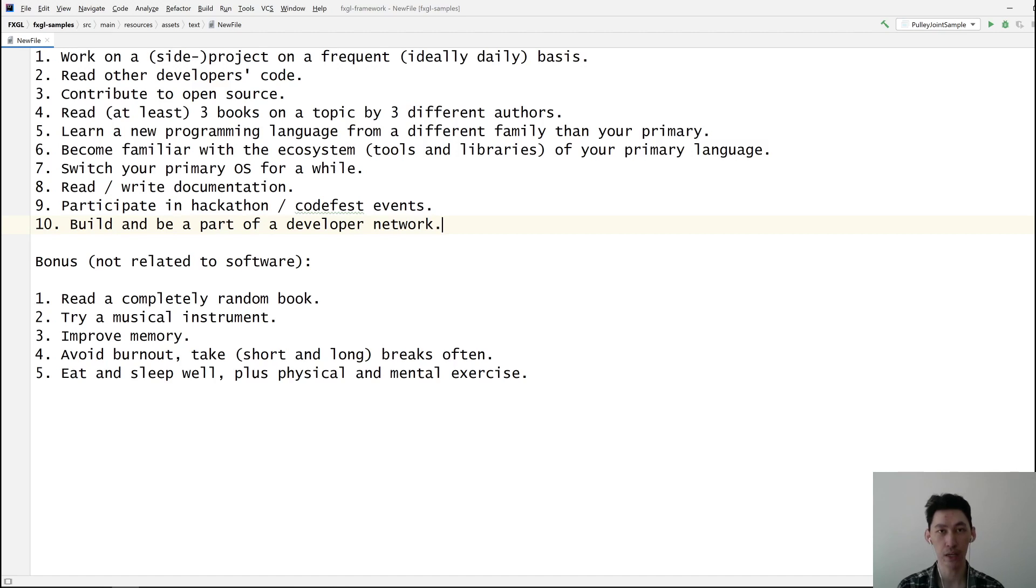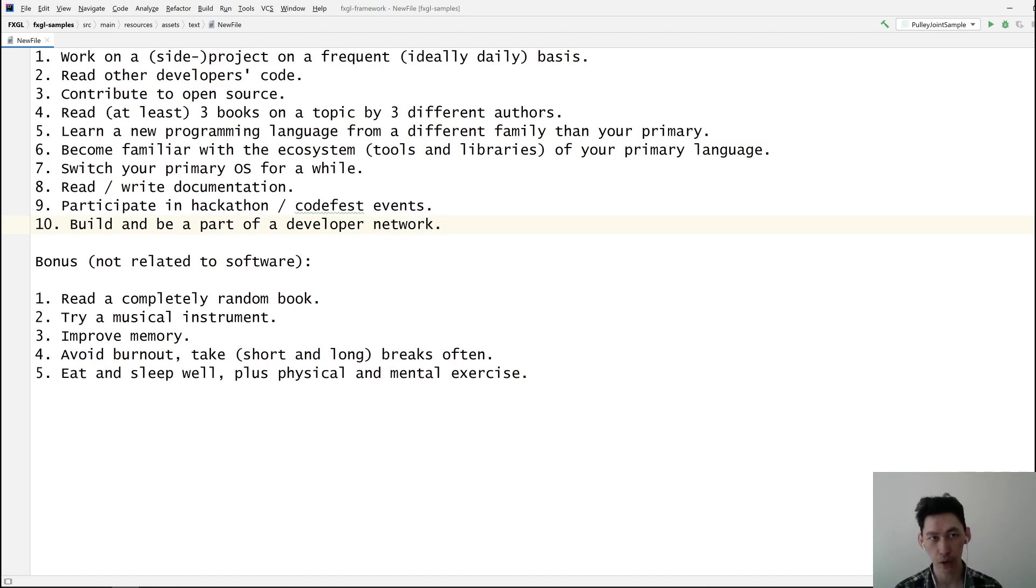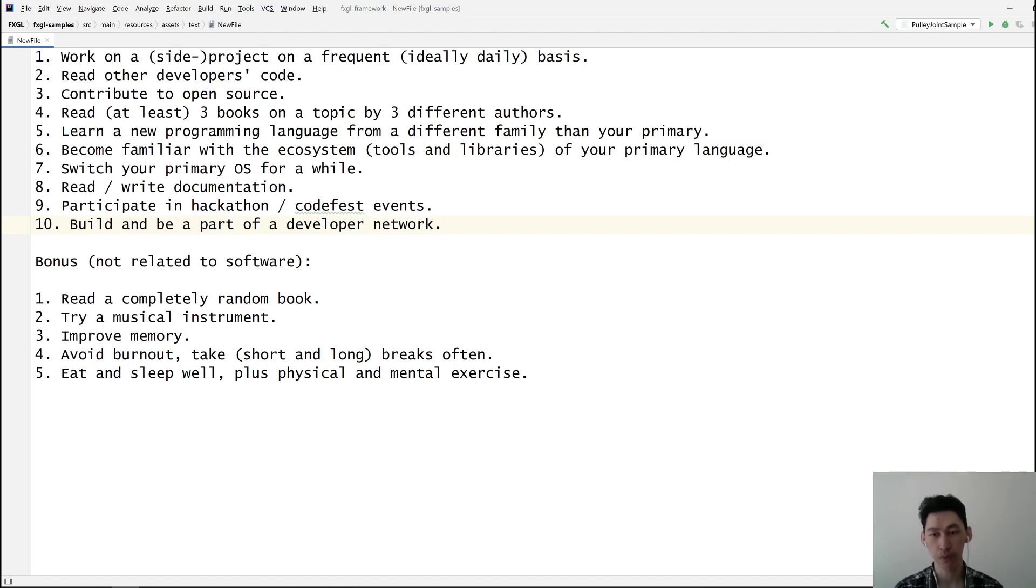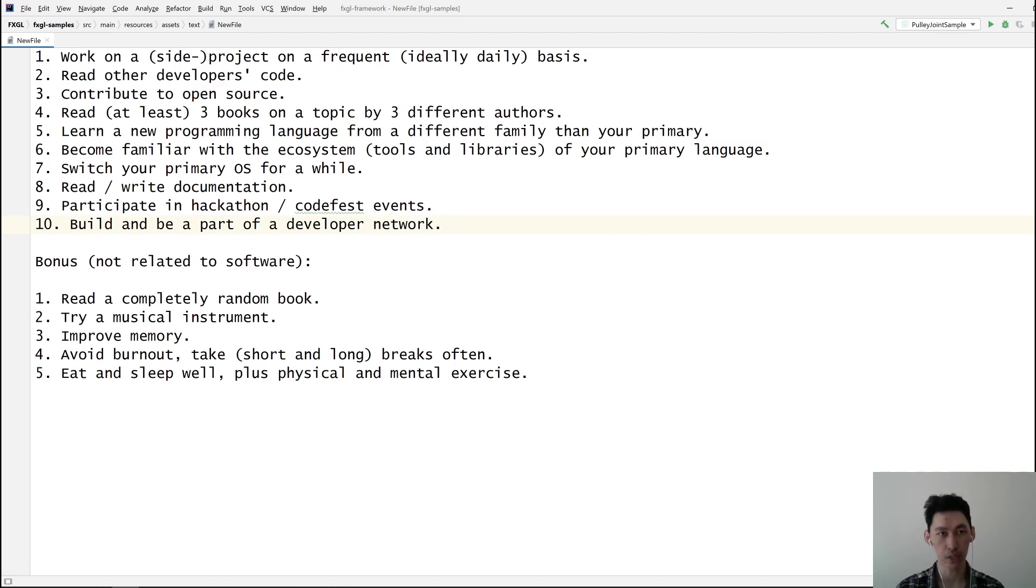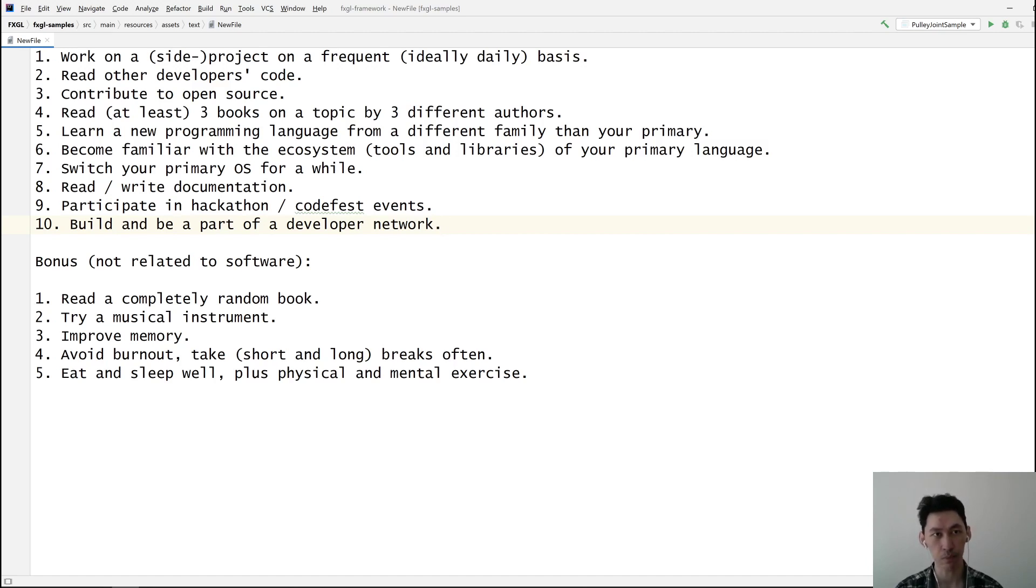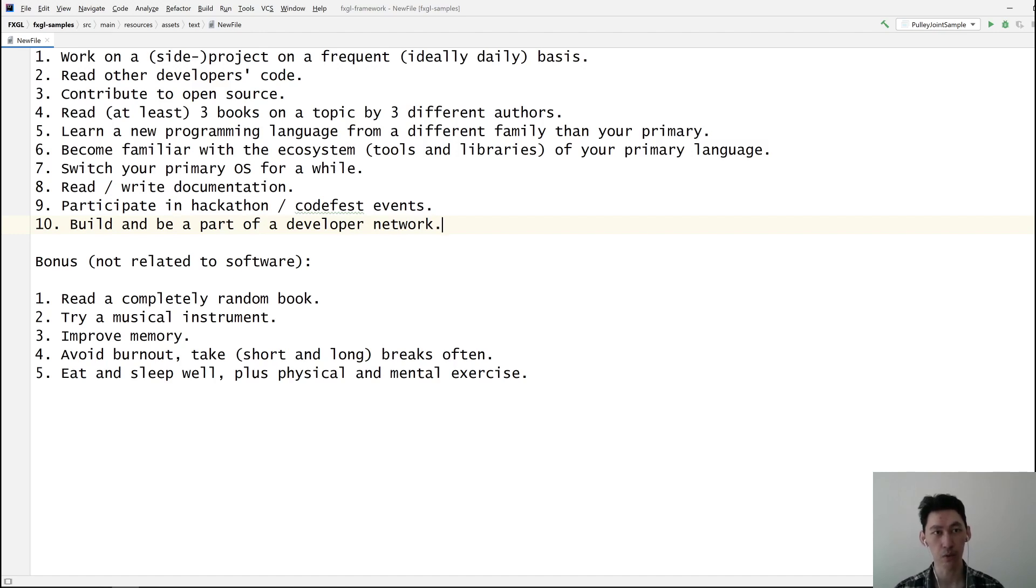Let's go through them. Number one is work on a side project on a frequent, ideally daily basis. With any skill, if you do something for a long time and consistently, you are going to improve at that skill. If you're working full-time, there's nothing else to do because you're already working on a project.